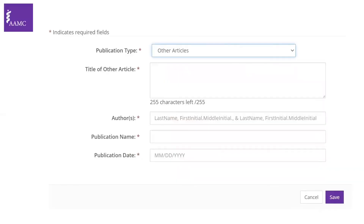'Other articles' is for work that doesn't fit any of these categories. For example, I published research from my final year of medical school in a university proceeding — not published online and not in a peer-reviewed journal. I put this under 'other articles,' and you would include the title of the work, authors, publication name, and the publication date.